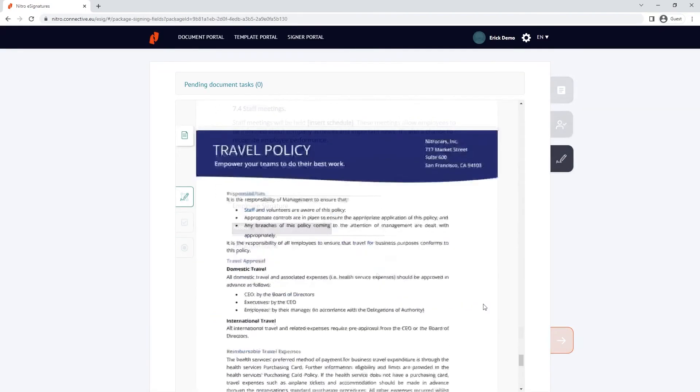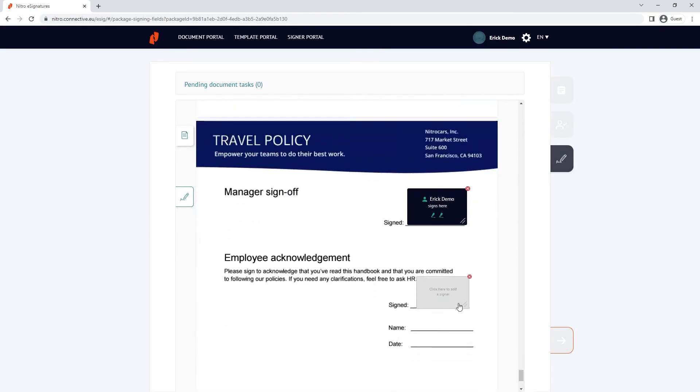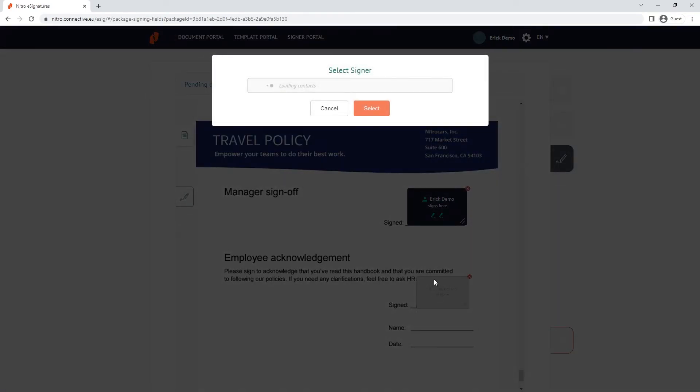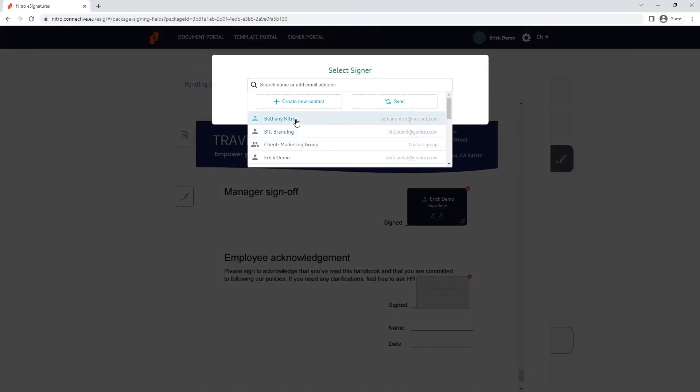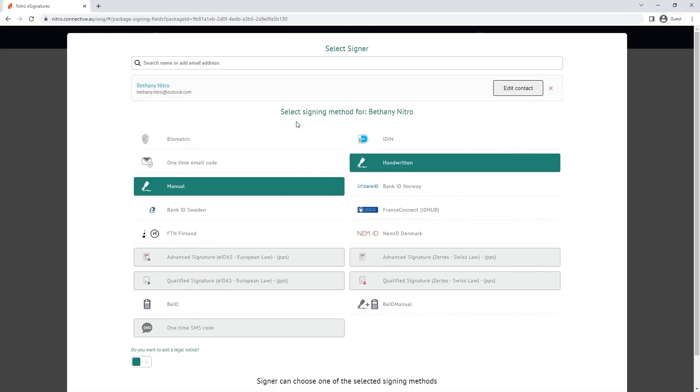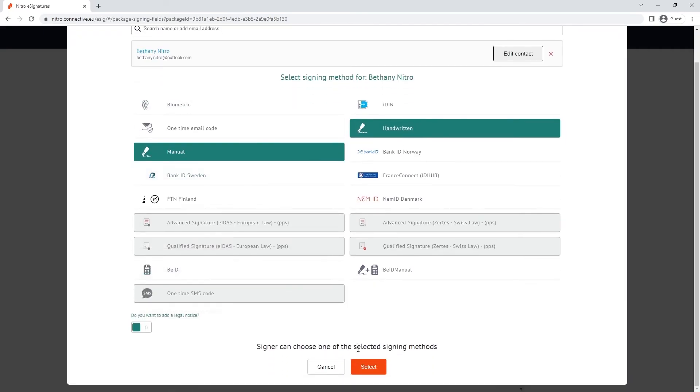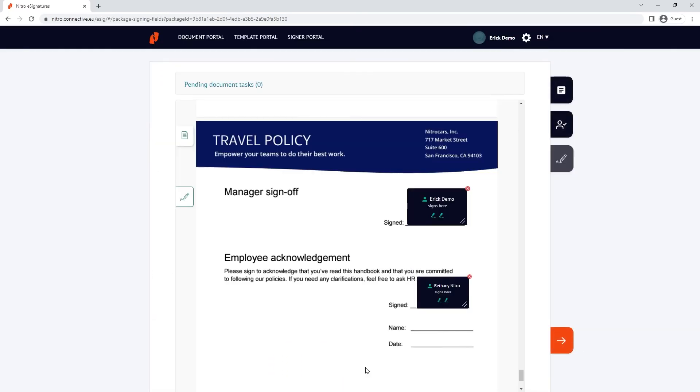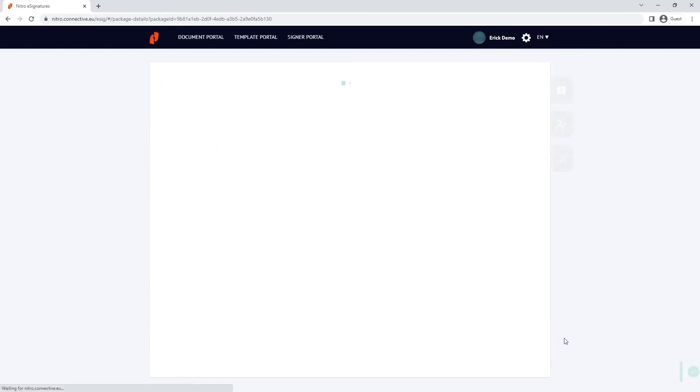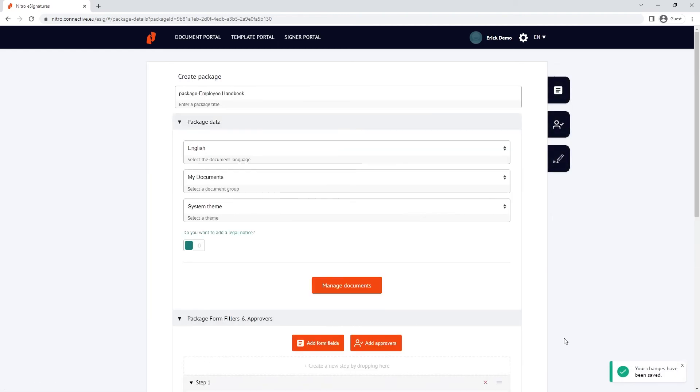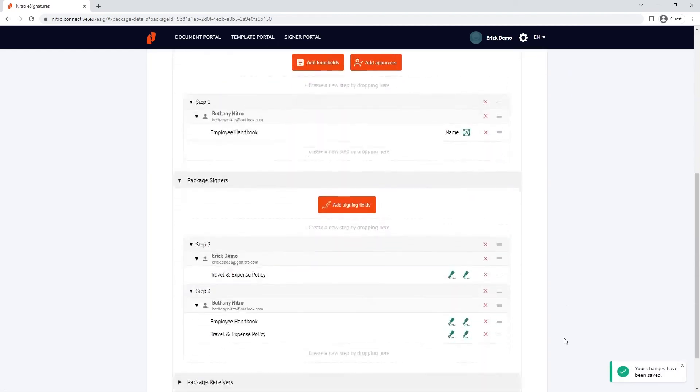I'll navigate to the signer view and do the same. Click the right arrow to go back to the package overview and click confirm to send the request.